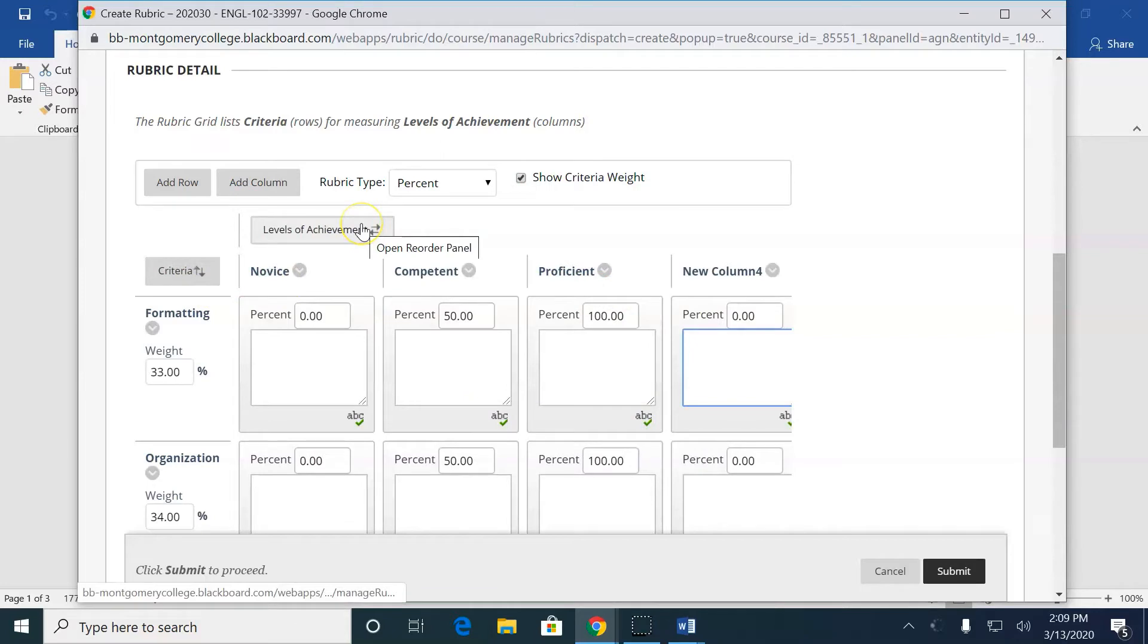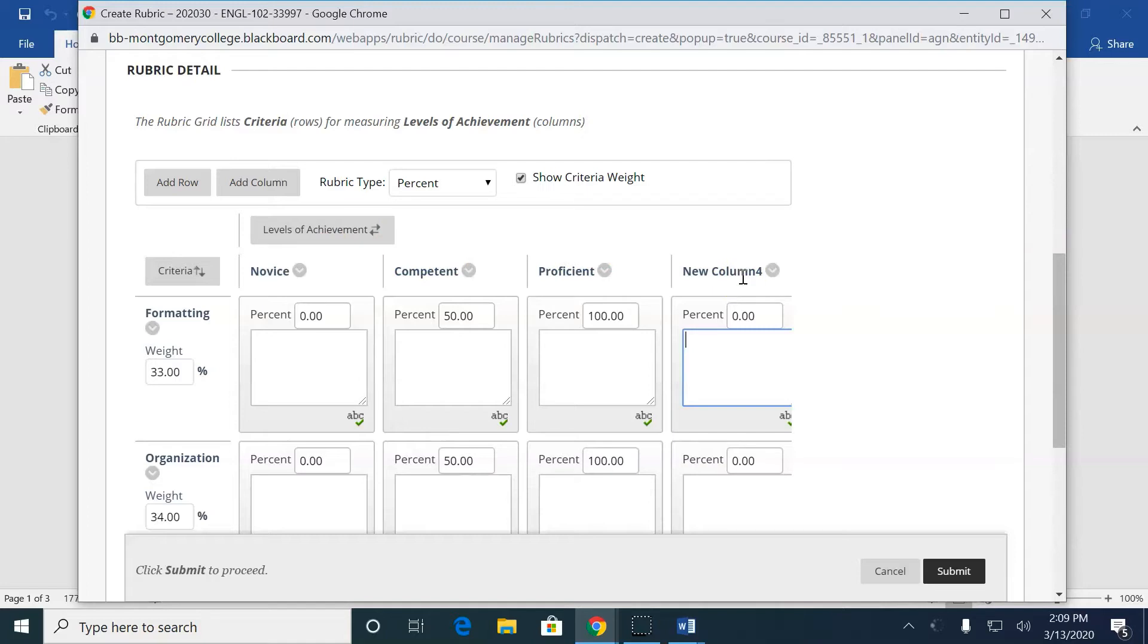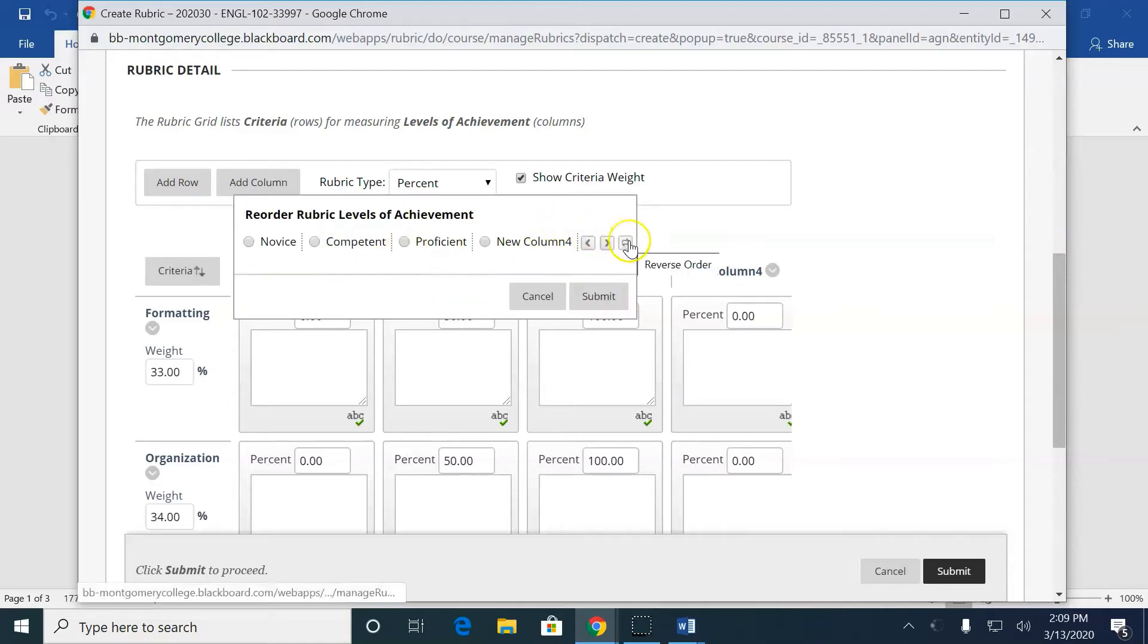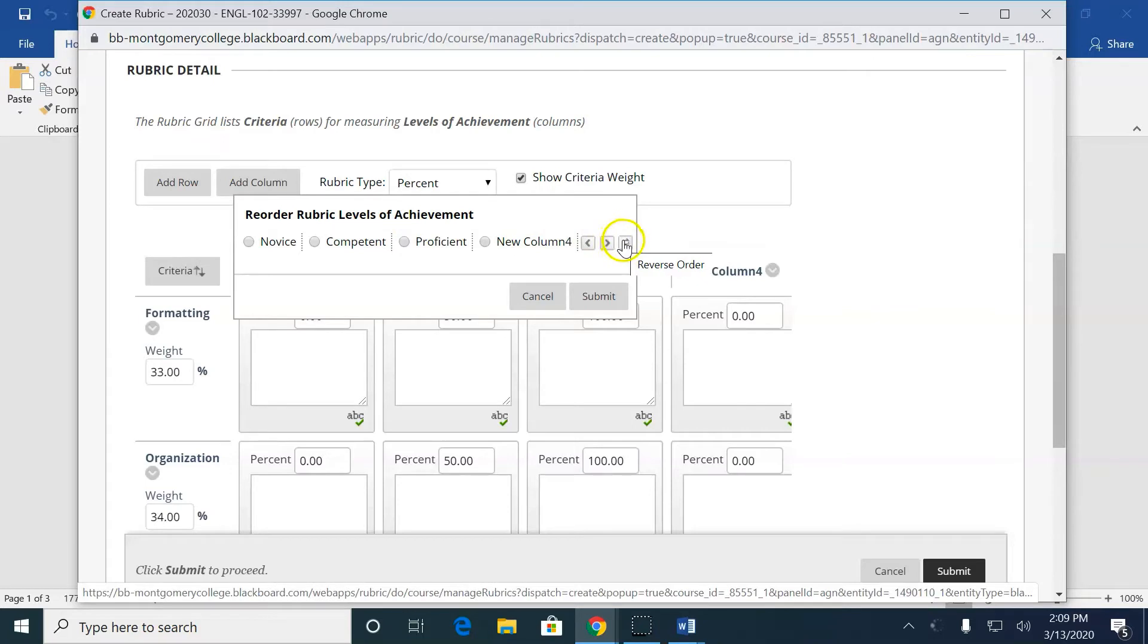Now, Levels of Achievement. It's going from worst grade to best grade. That's kind of, I don't know. I like it to go best grade to worst grade so that they don't get discouraged. Now, click this little flip arrow thingy, and it flips it around.